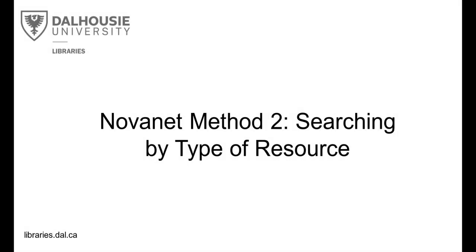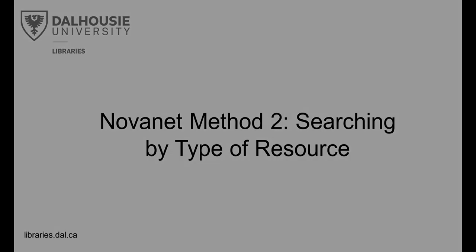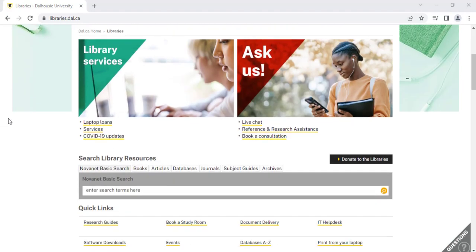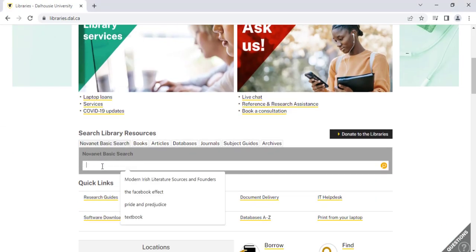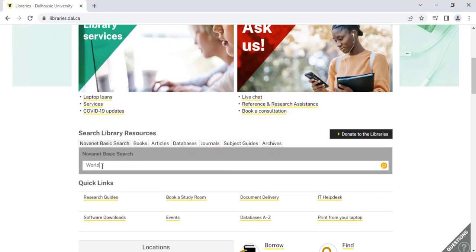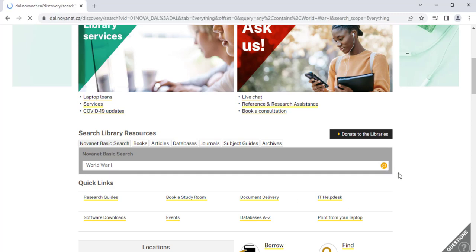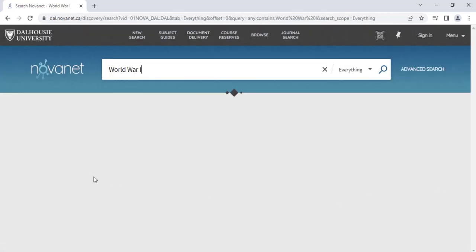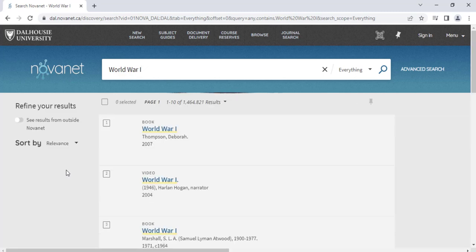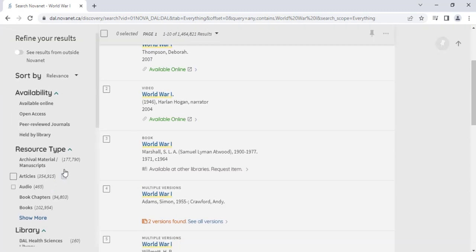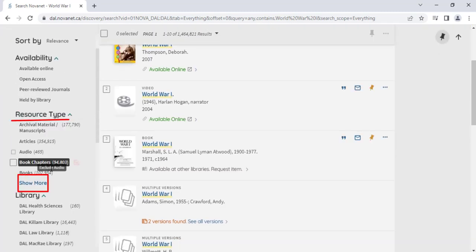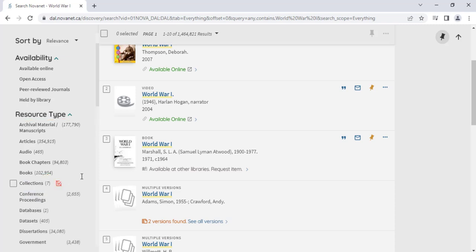Novanet Method 2, Searching by Type of Resource. Another approach is to type the topic you're interested in into the search bar from libraries.dal.ca, and then narrow your search along the left side of the page by Type of Resource.